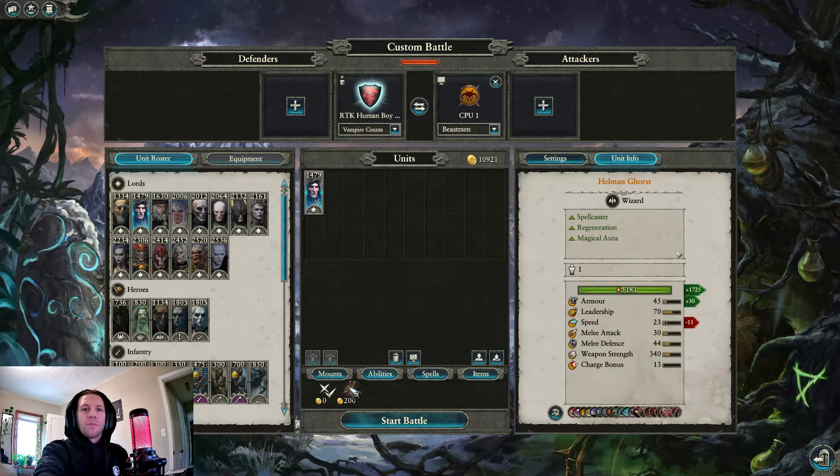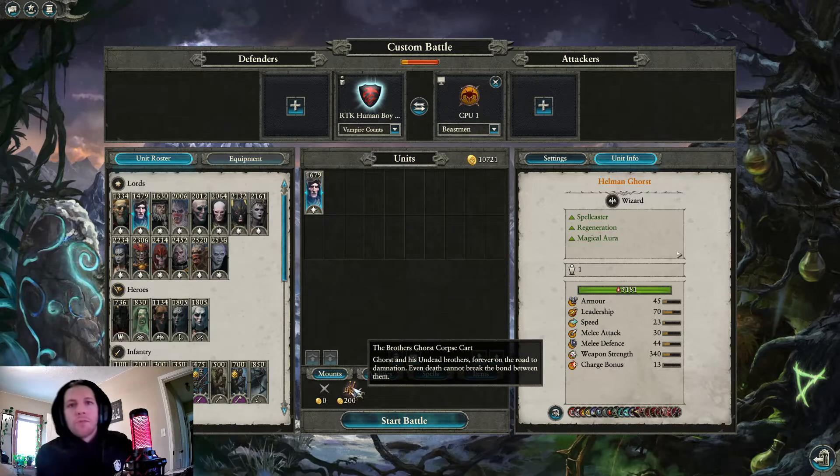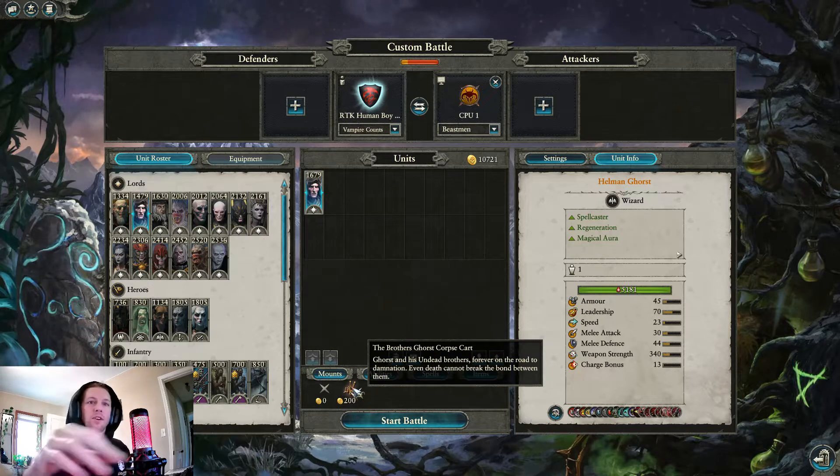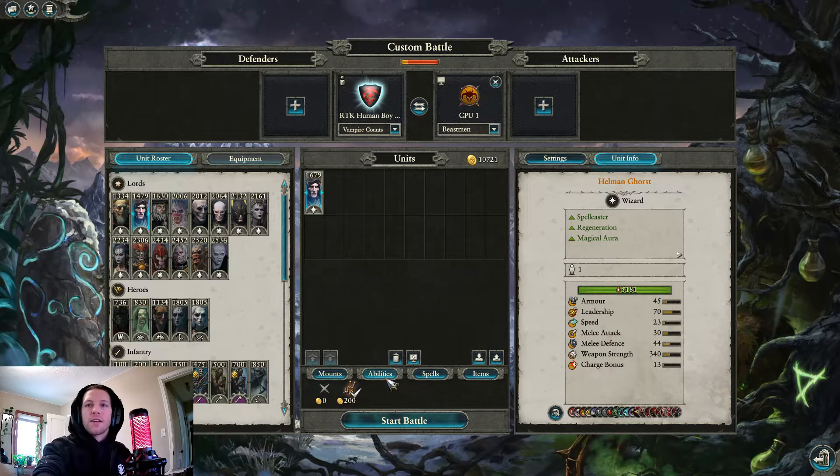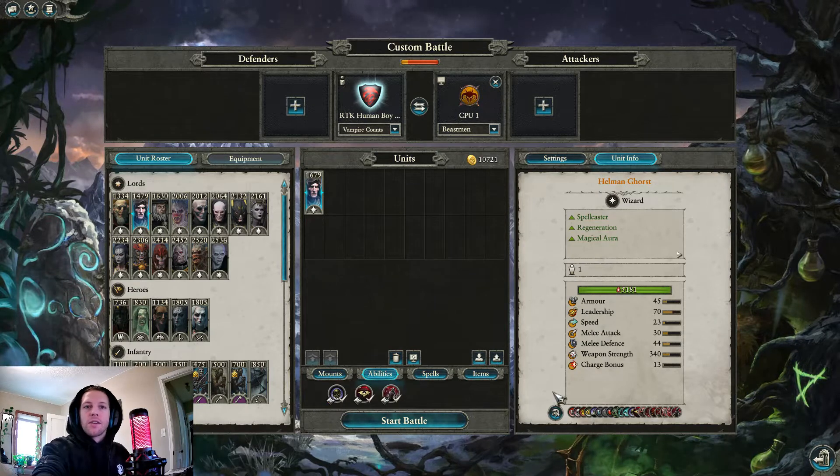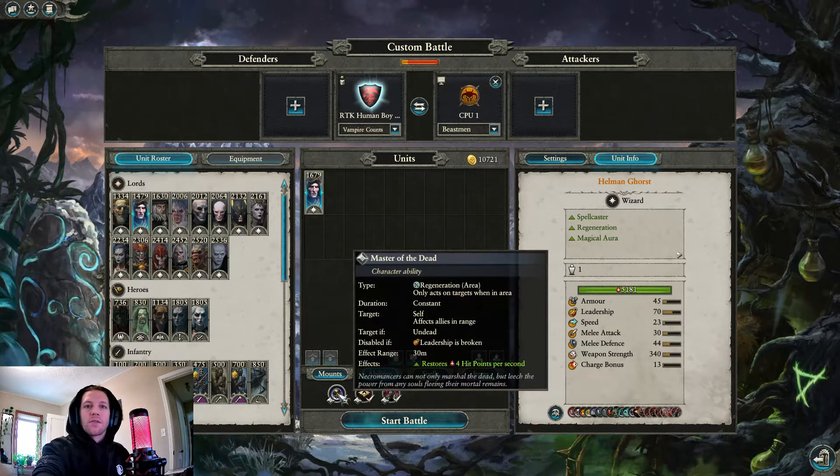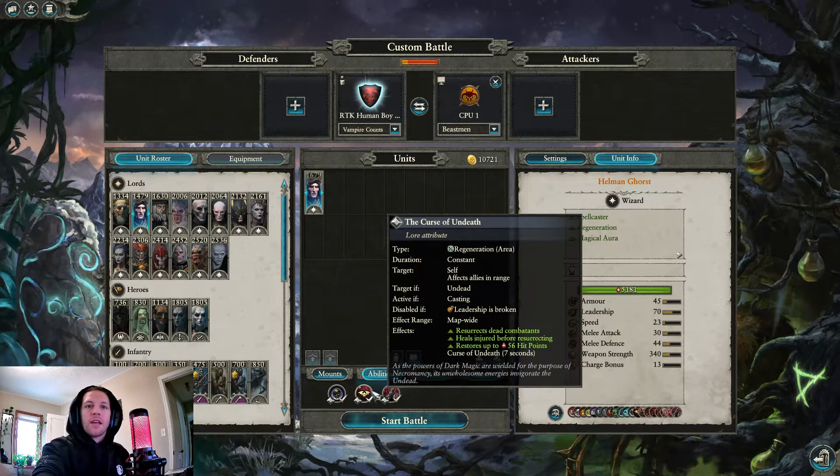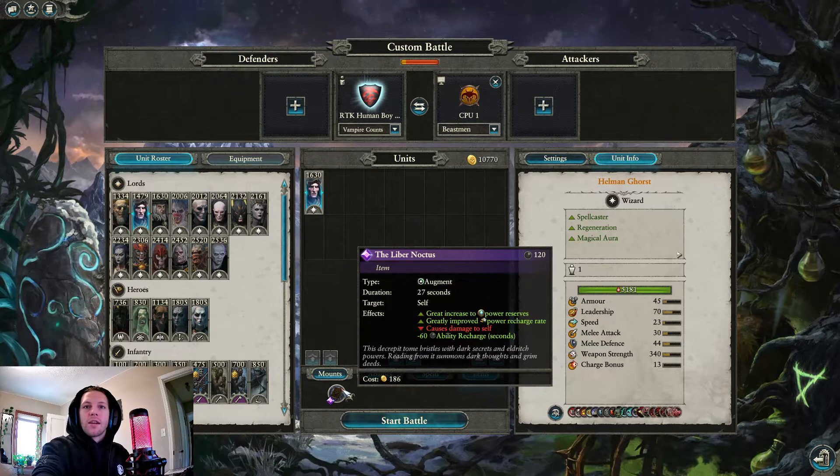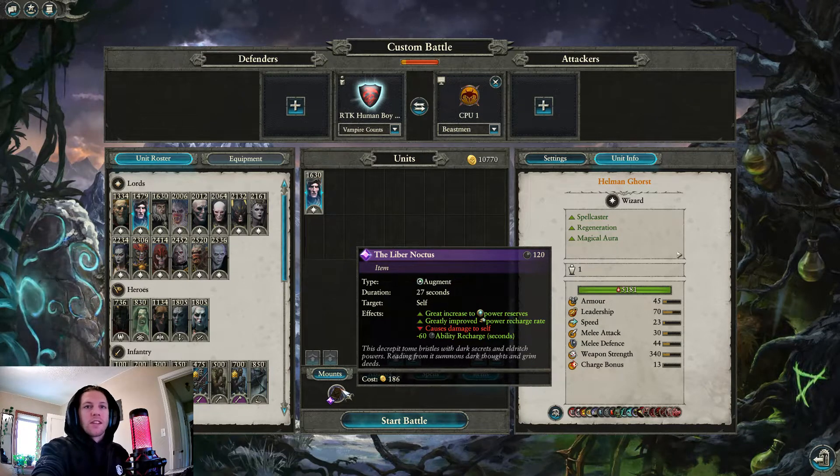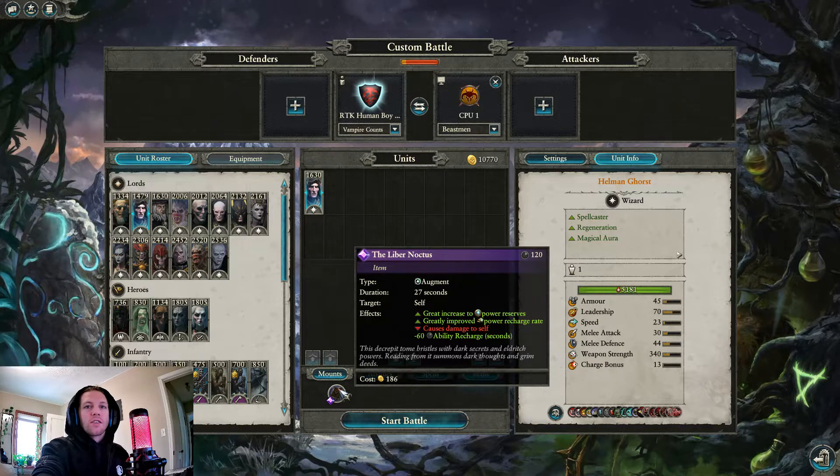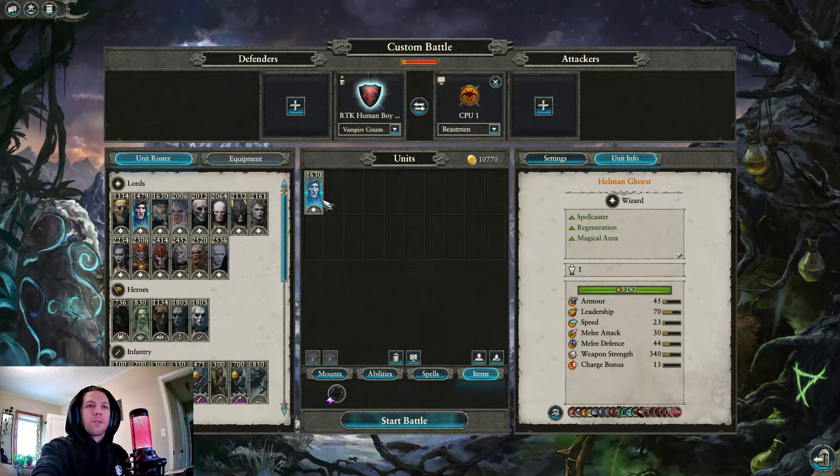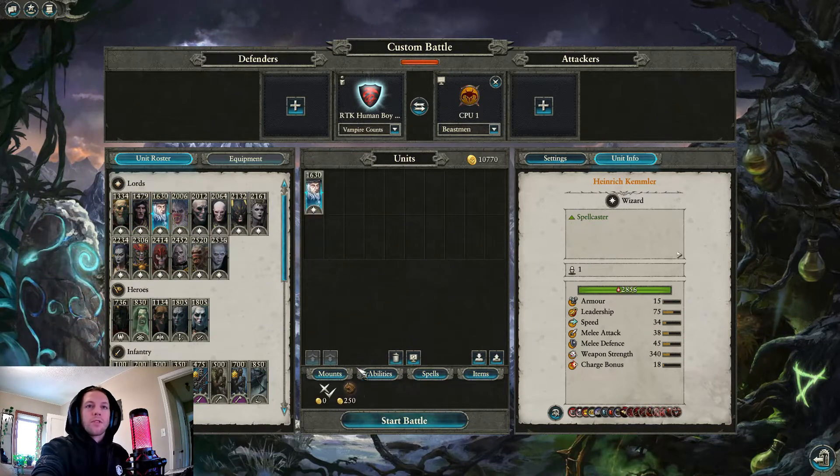Helmungorst, the Master Necromancer but good. Always take him on his Brother's Gorst Corpse Cart. He has a Mortis Engine effect, lots of good healing abilities, he's great. He does have the Unholy Loadstone so he has AoE healing. Also take Master of the Dead, same thing we said for the Master Necromancer. And Libra Noctis probably take it, unless you have a matchup where Gorst is going to get sniped. But Gorst is good.